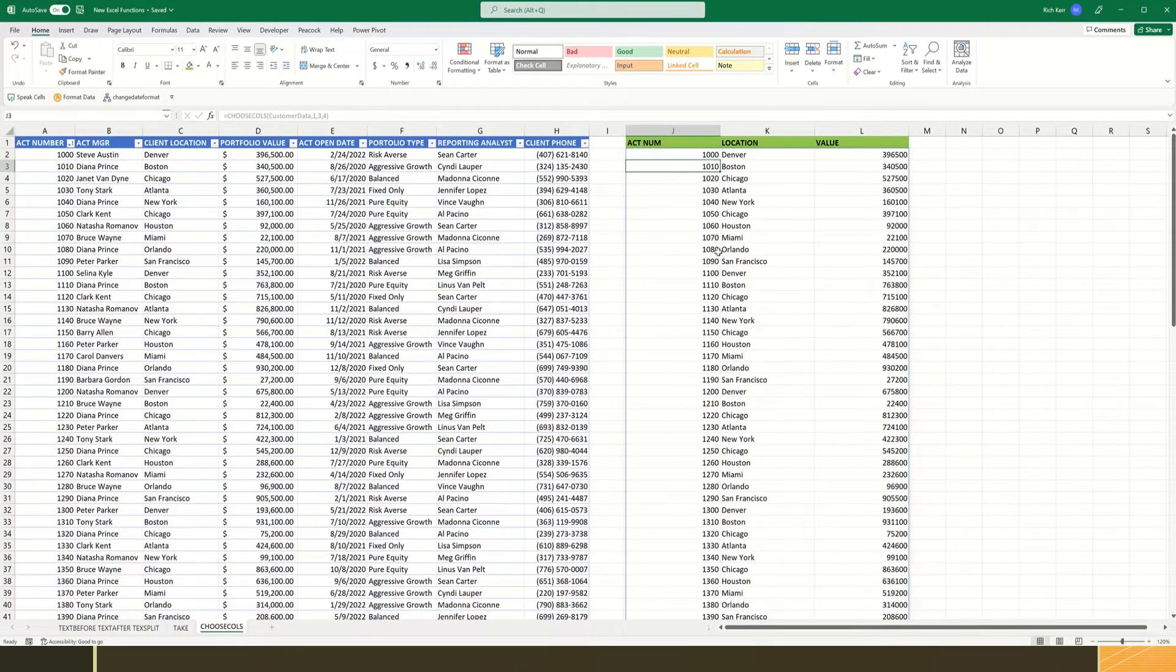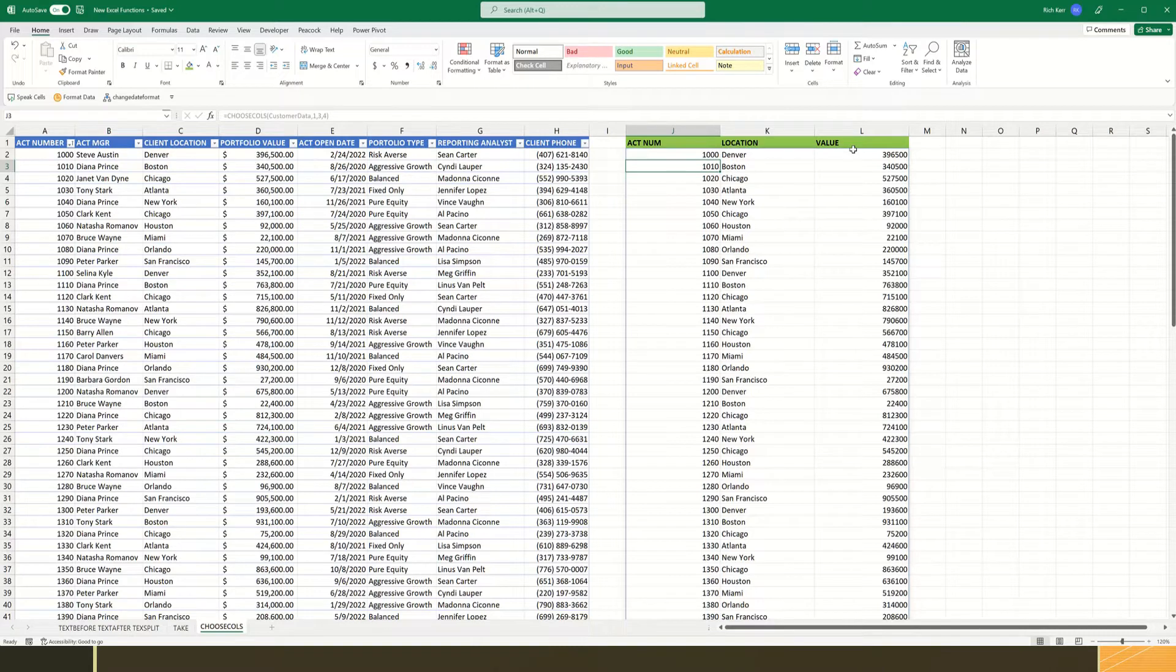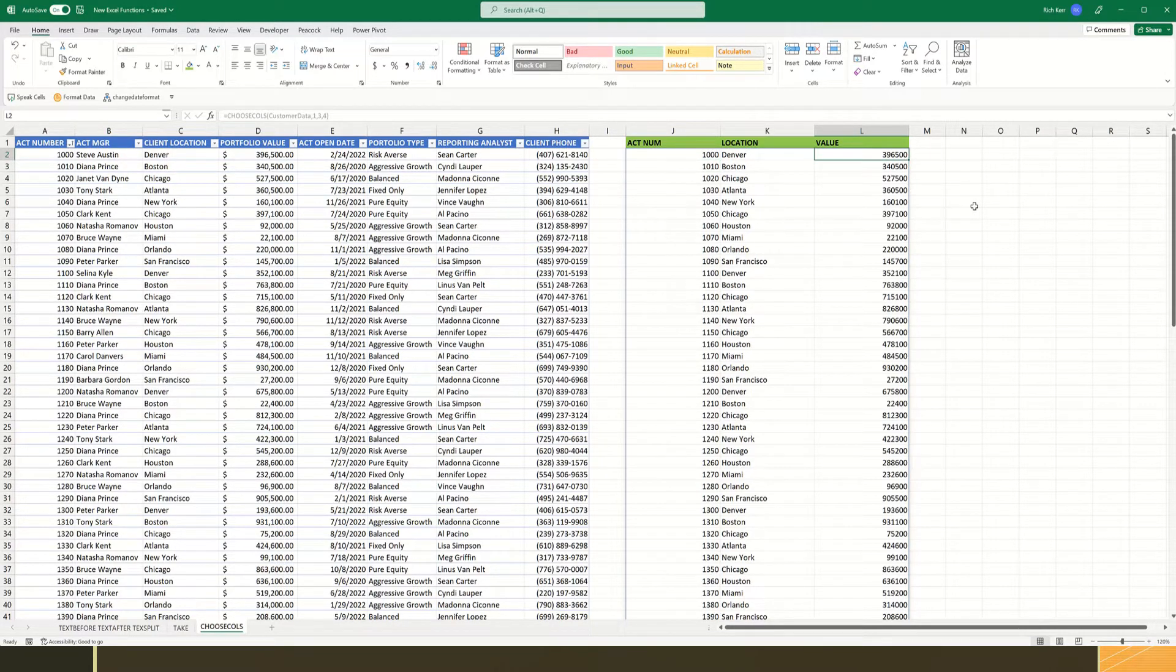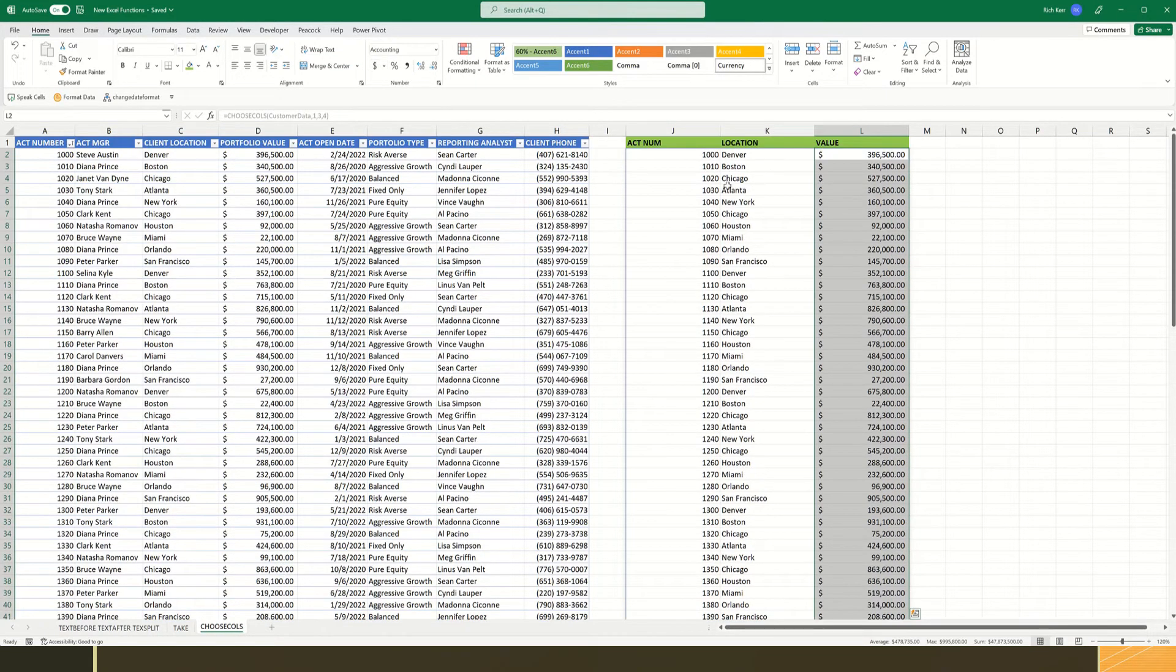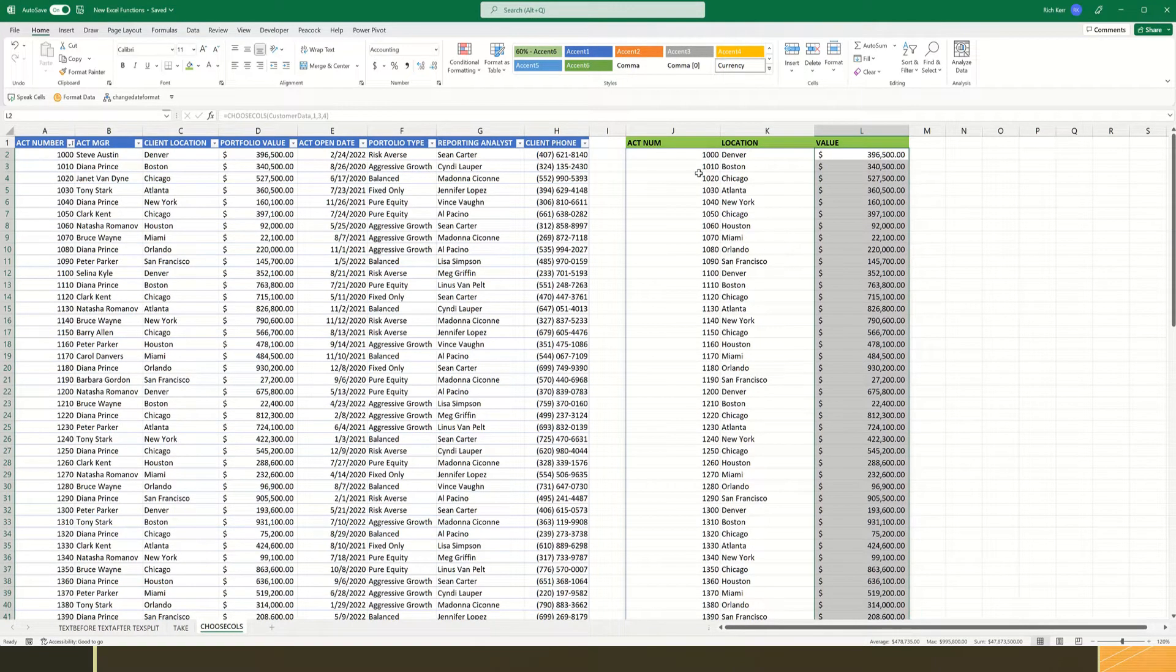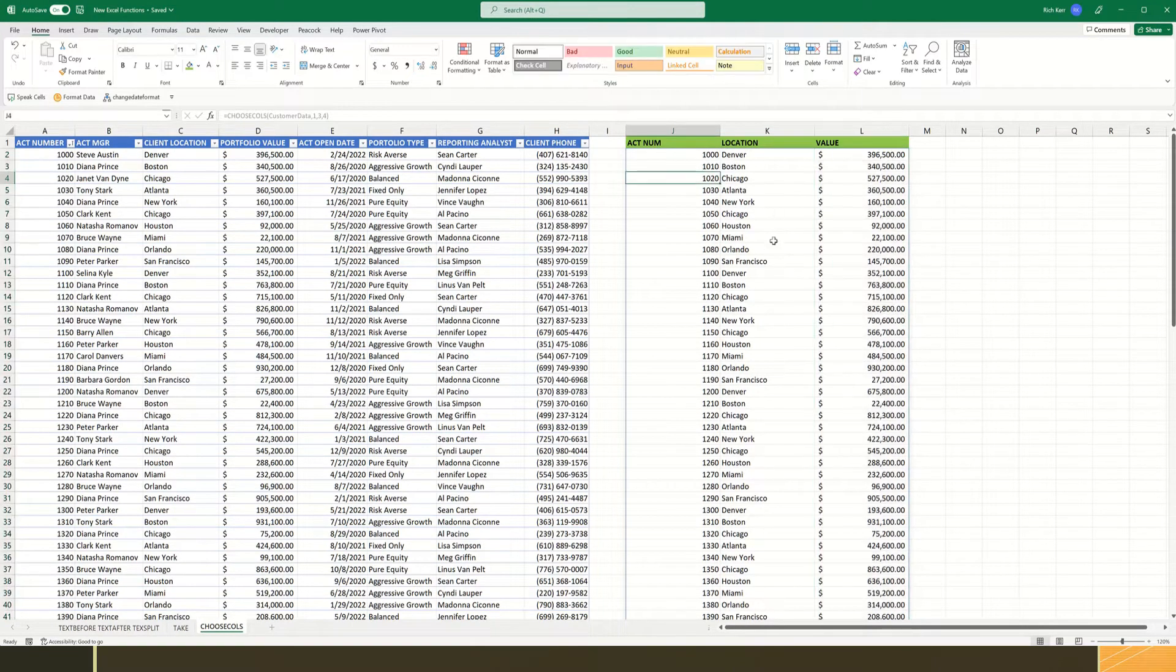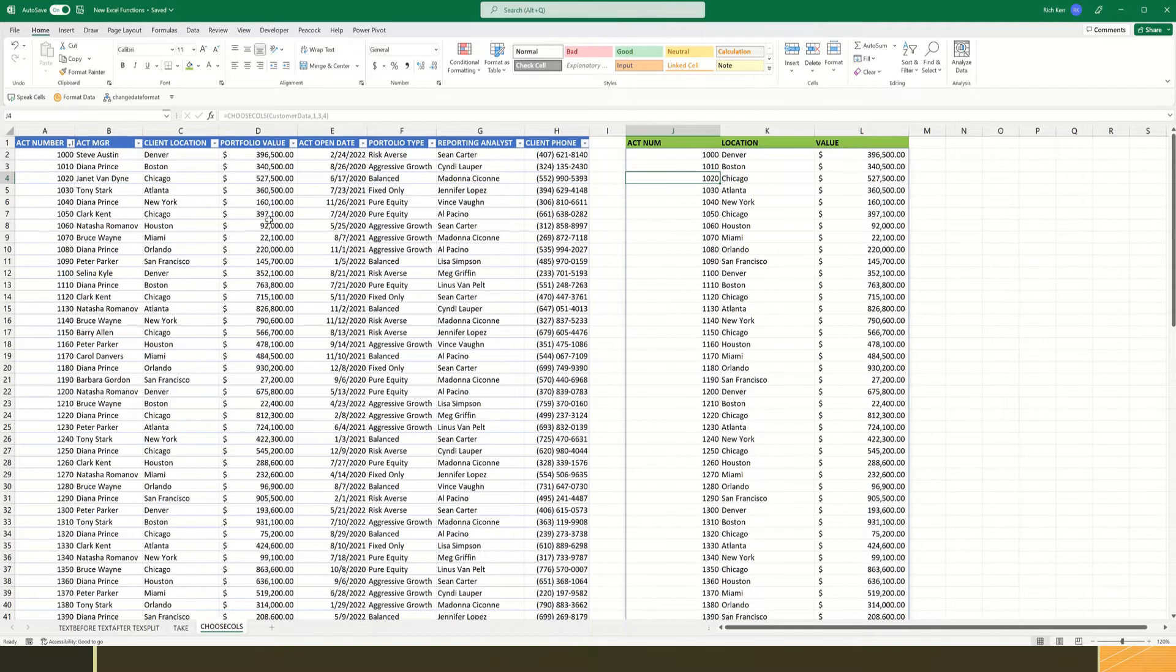So there's our account number, our location, and our value column. So I'm going to format the results too. I'm going to format them in accounting style. So I'll select that data and click my accounting style icon in the ribbon. So we now have just those three columns from the original dataset.